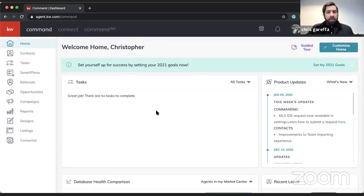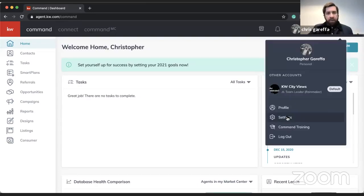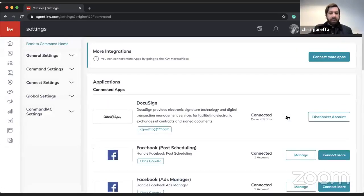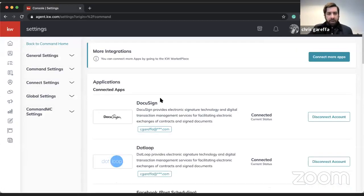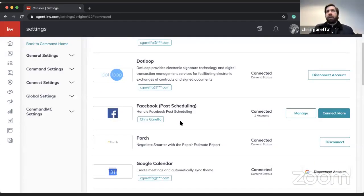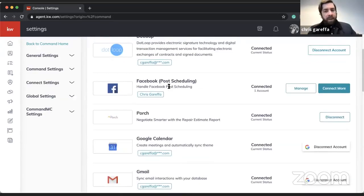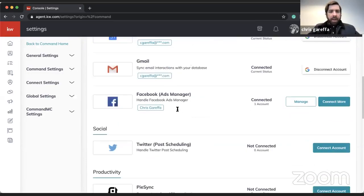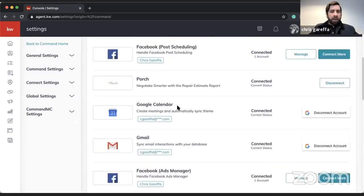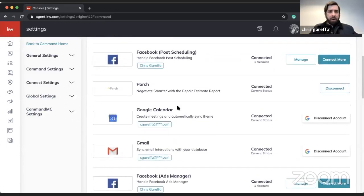Before I get started, I want to quickly go through my settings again to make sure I have all the appropriate connections set up. Because we're going to be doing some Facebook advertising, I definitely want to make sure I have Facebook connected. There are two different types of settings: post scheduling and ad manager, and connecting one or the other makes one work and not the other.